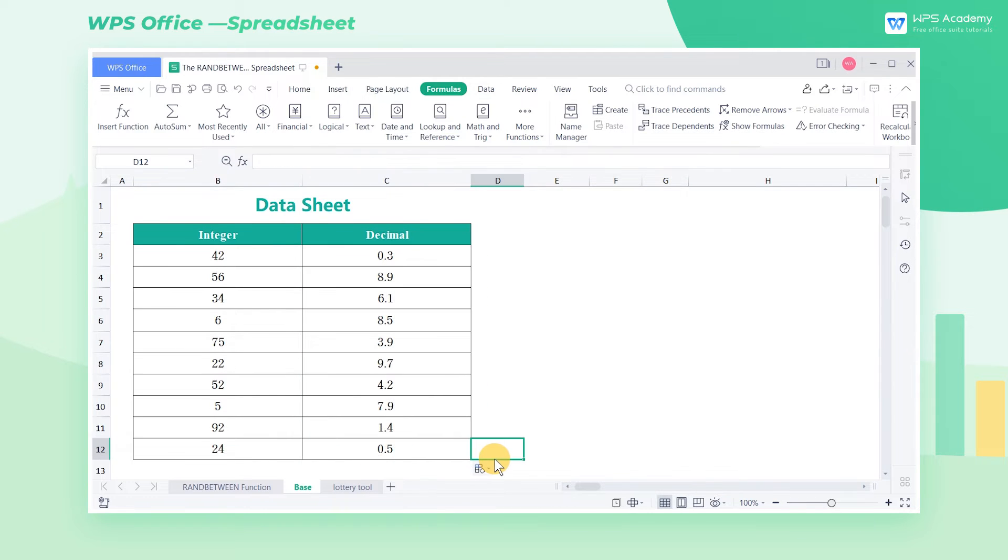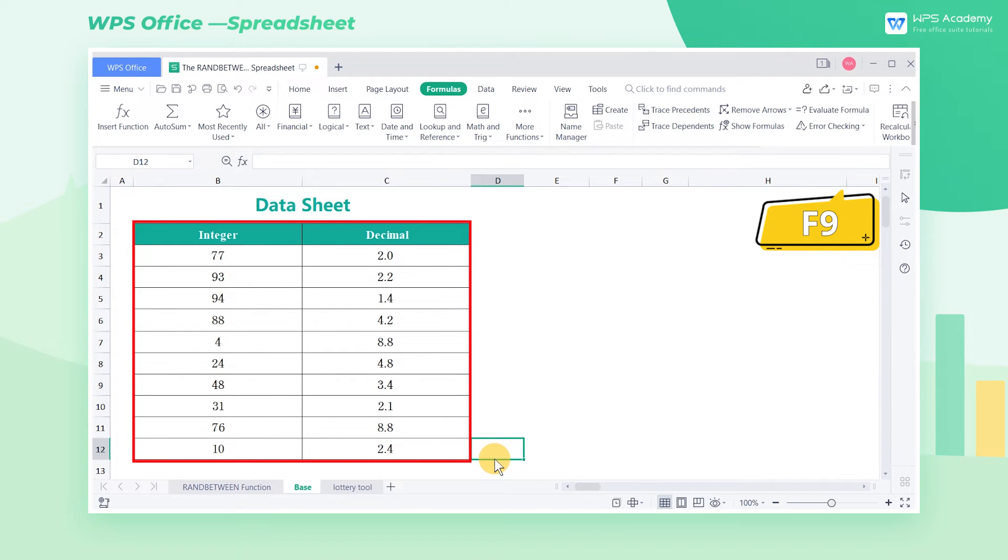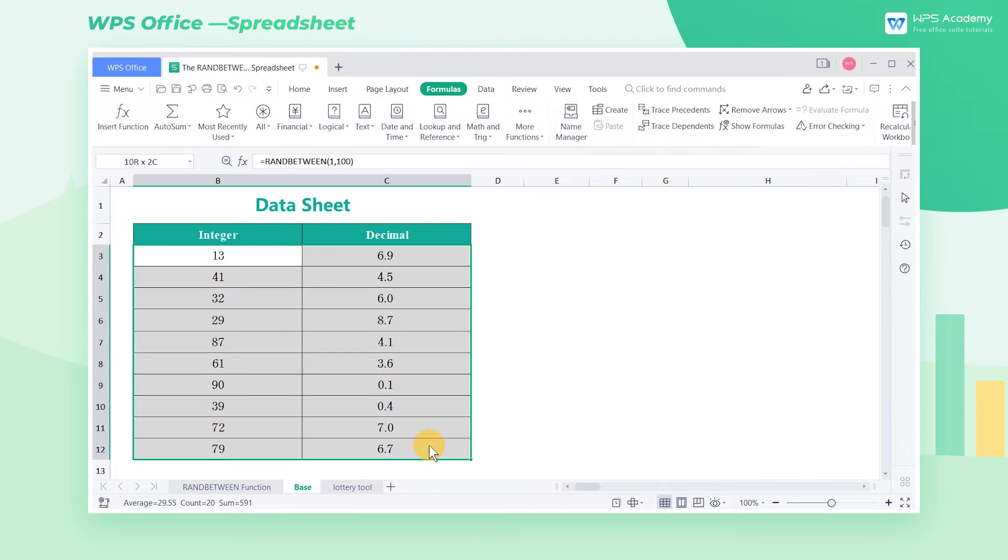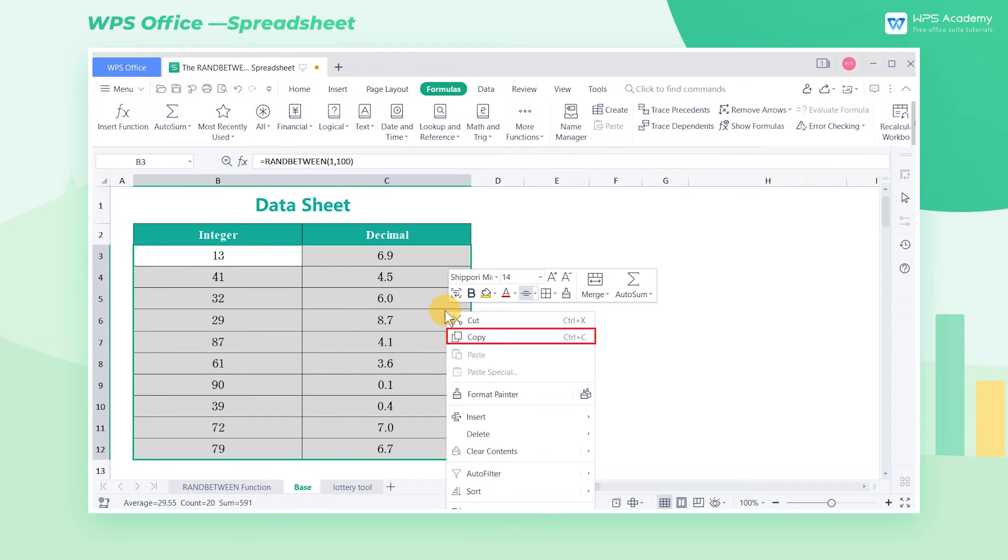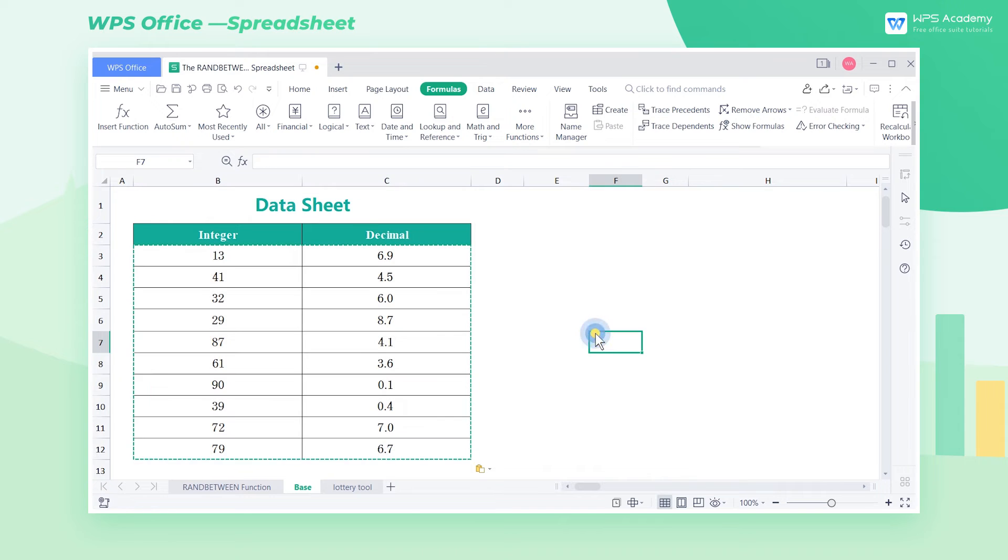Every time we press F9 or perform other editing actions, data with this function will automatically refresh. If we want to fix the randomly generated numerical value, copy and paste the function result as value.